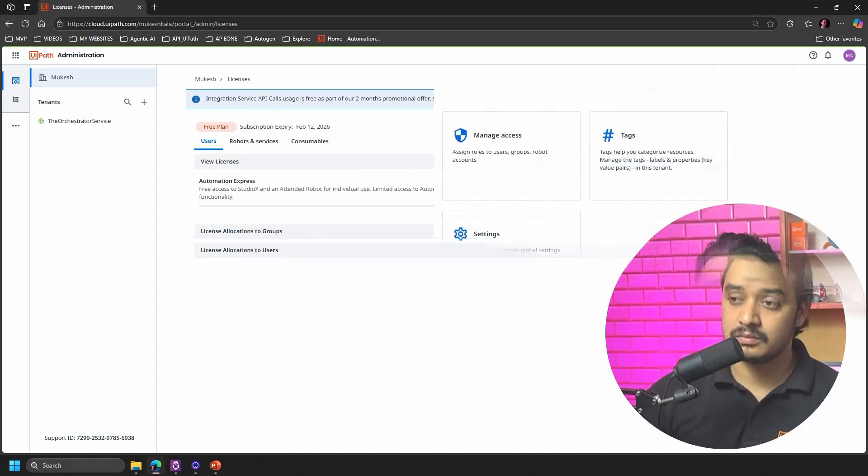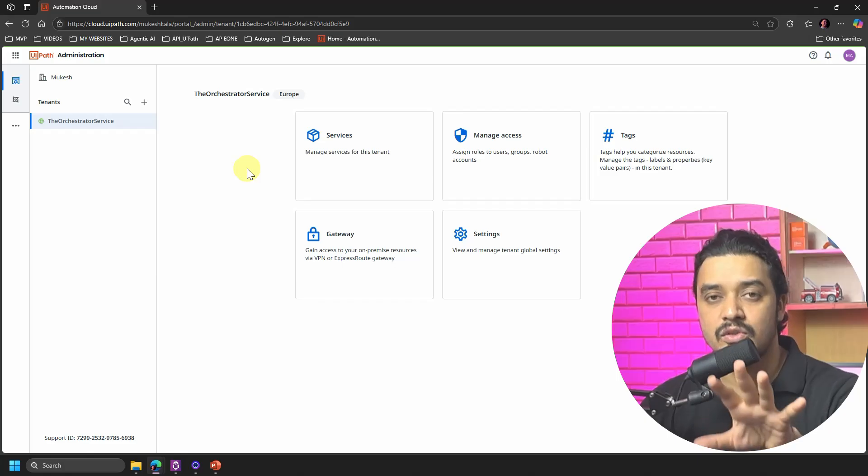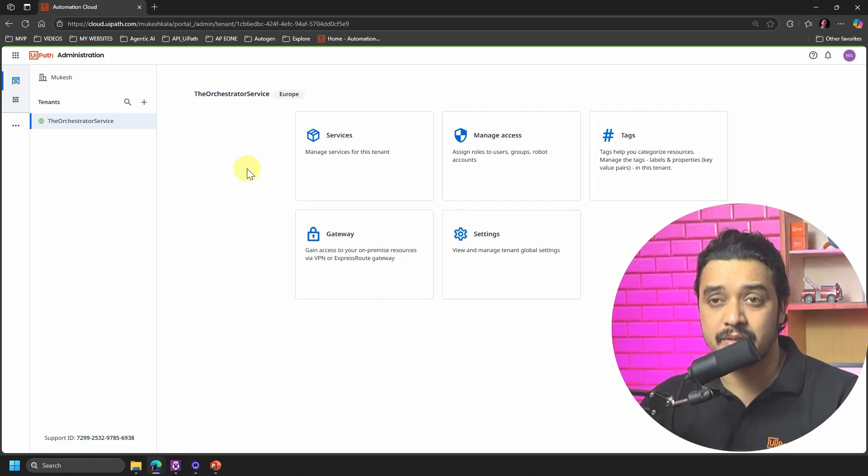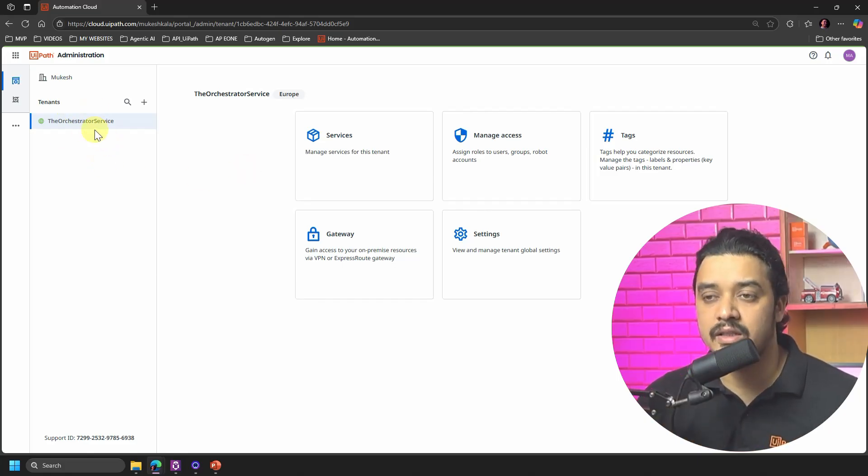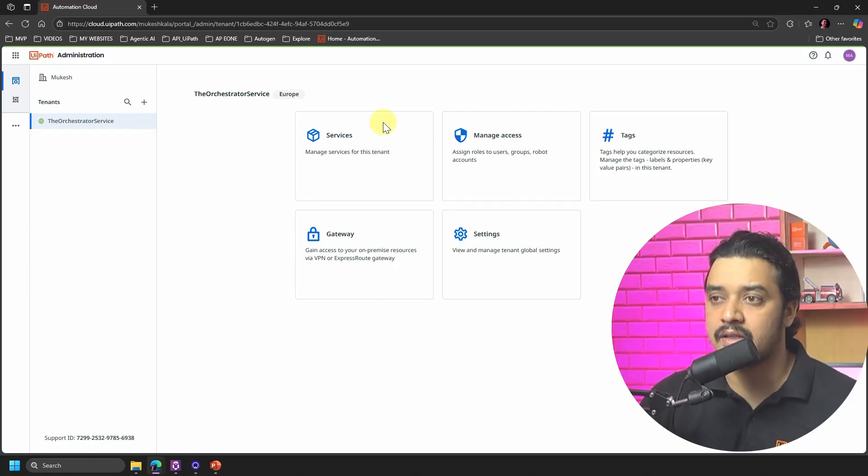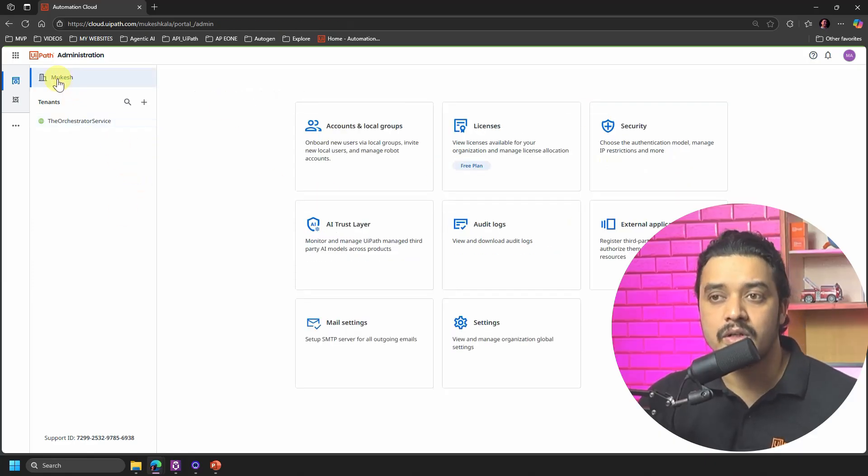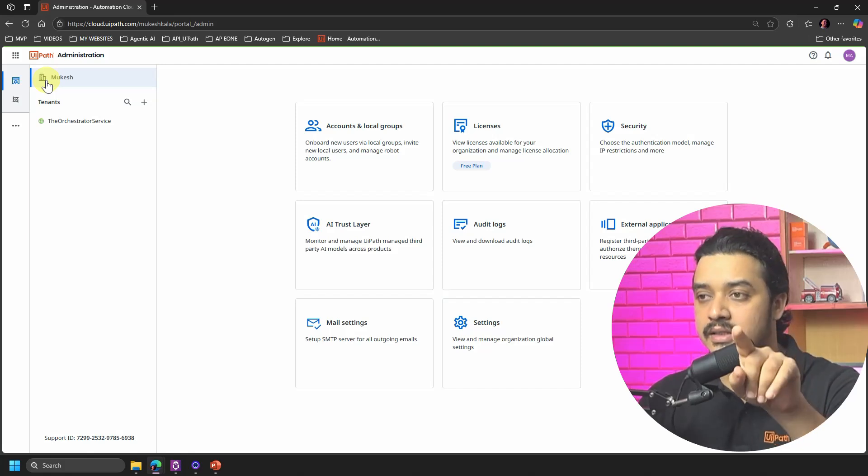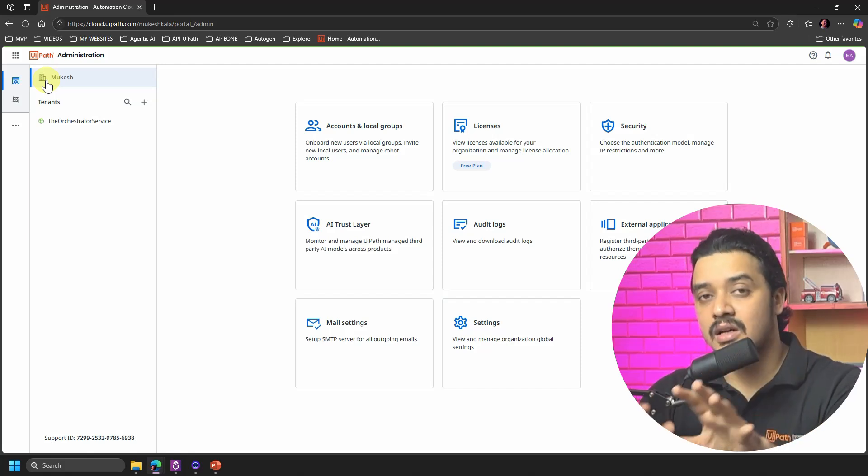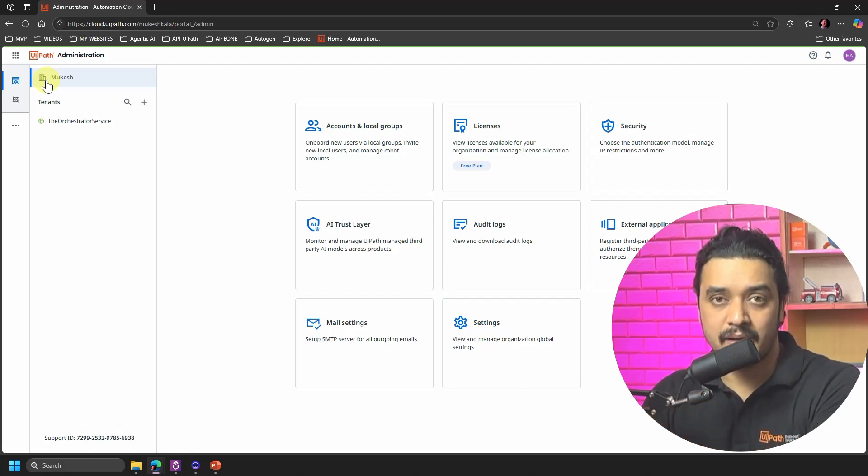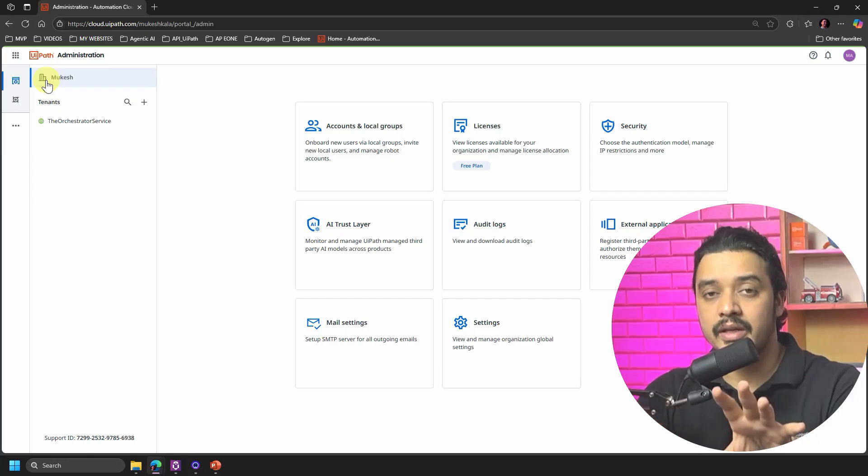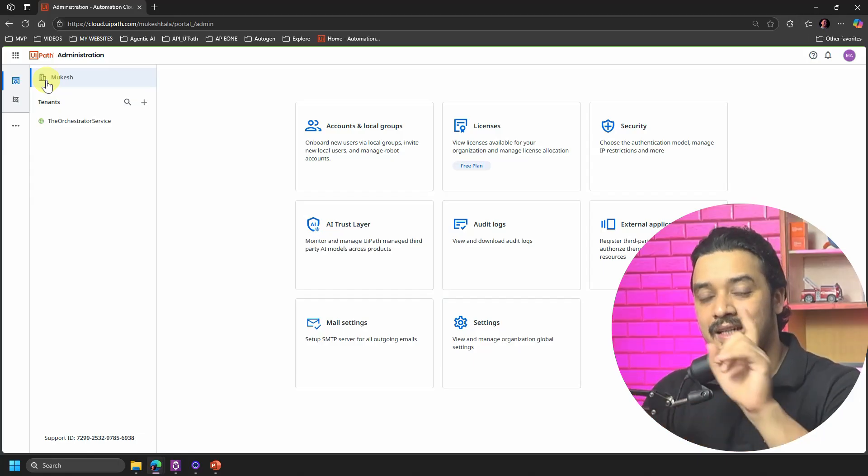So for that let's see what we can do. Now there are some things which you should know before you get into these steps. First of all, you have in this one which is the Orchestrator service and you do not have access to the Orchestrator as well. And what you see at the top with this building symbol is your organization, and that organization is now at the Free Plan.